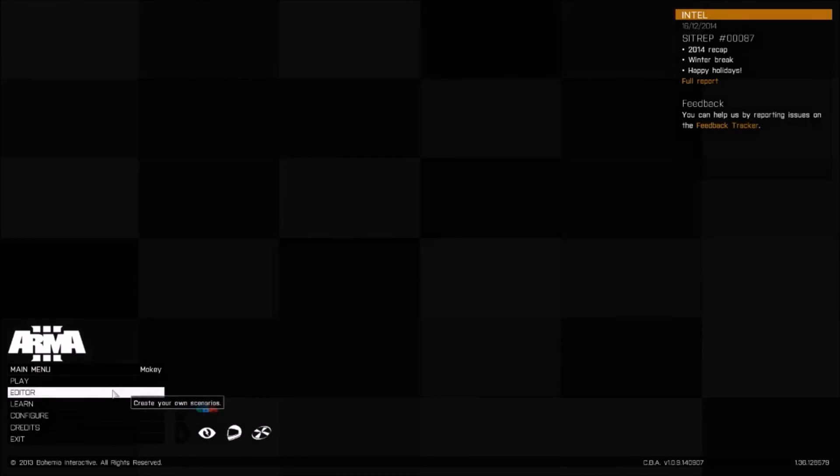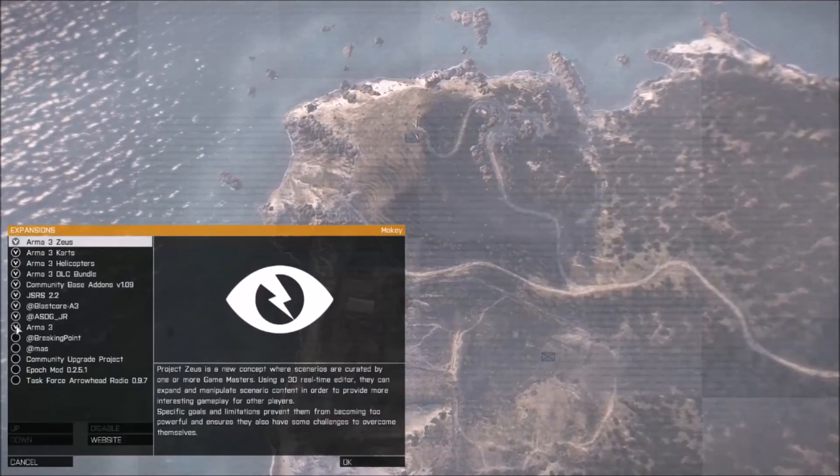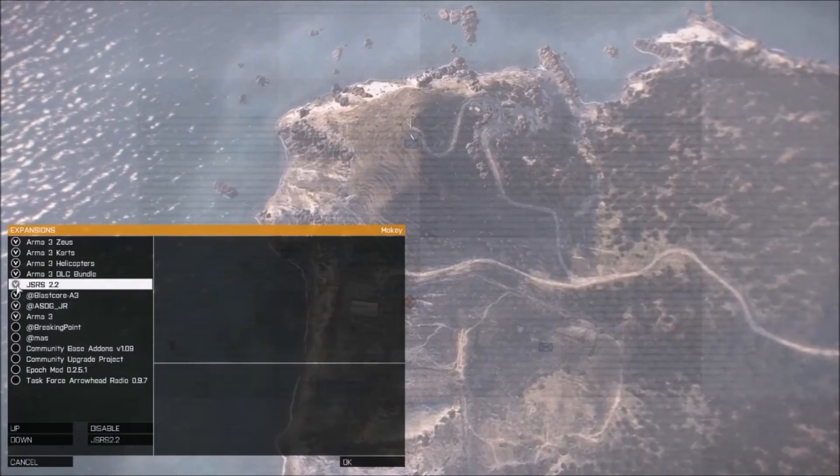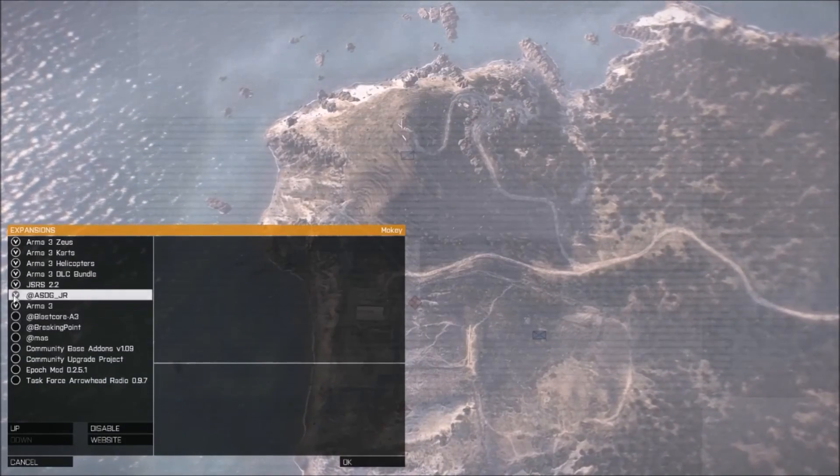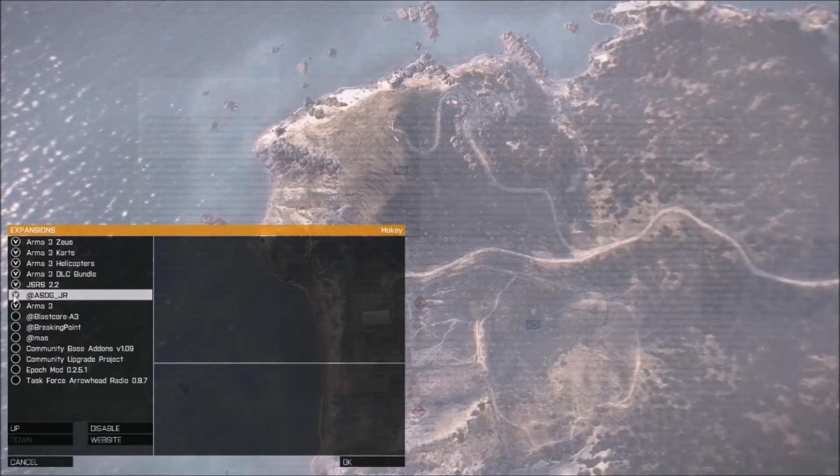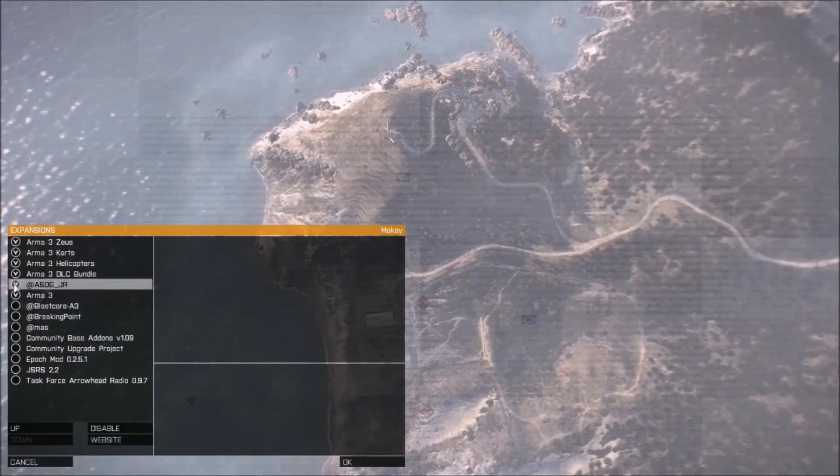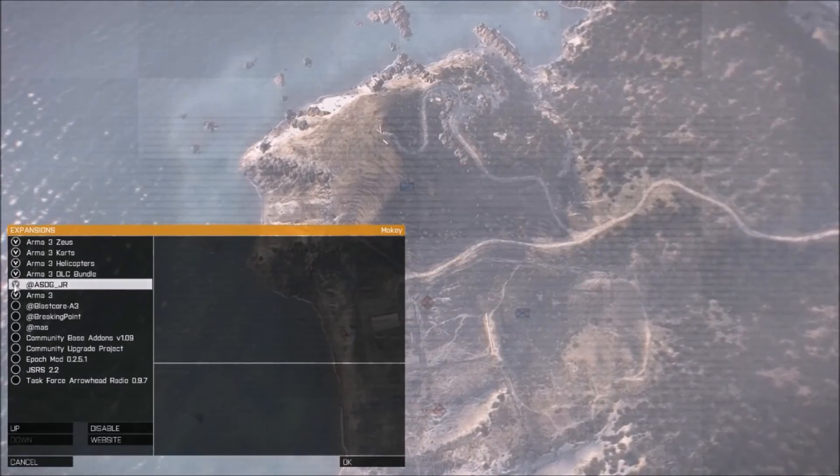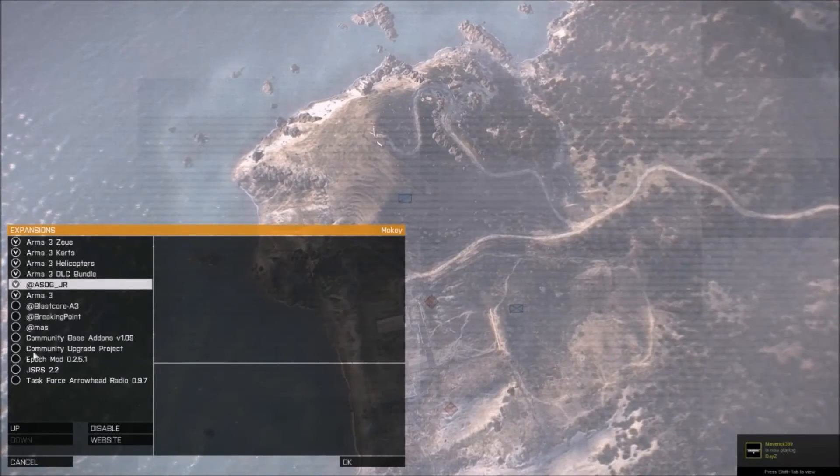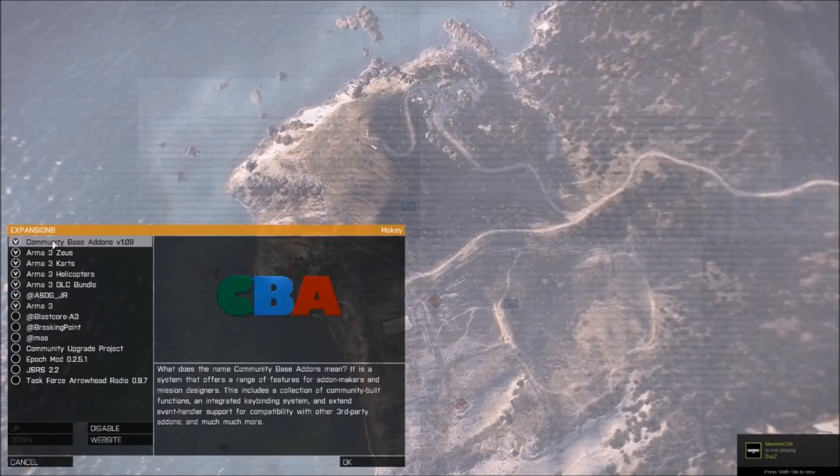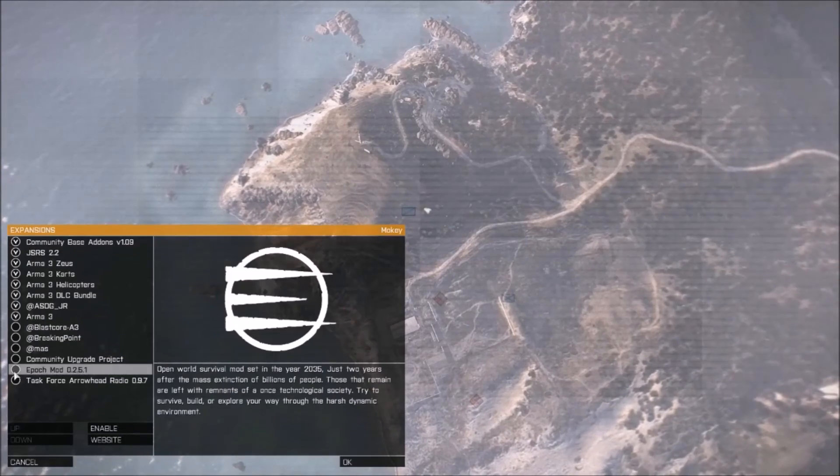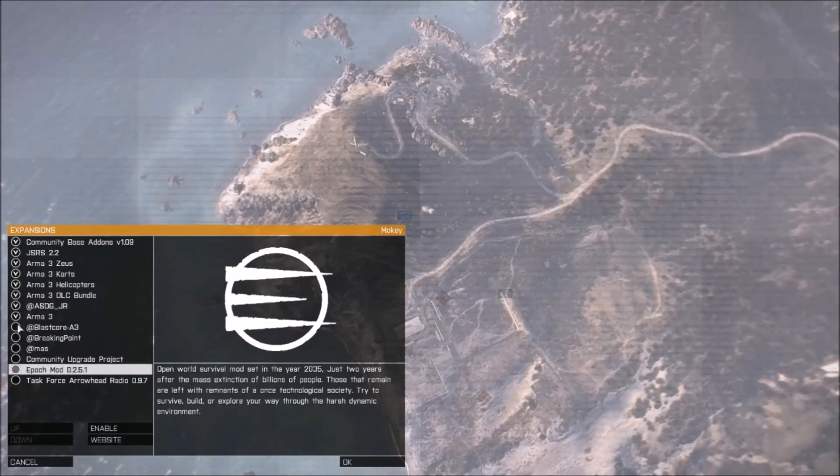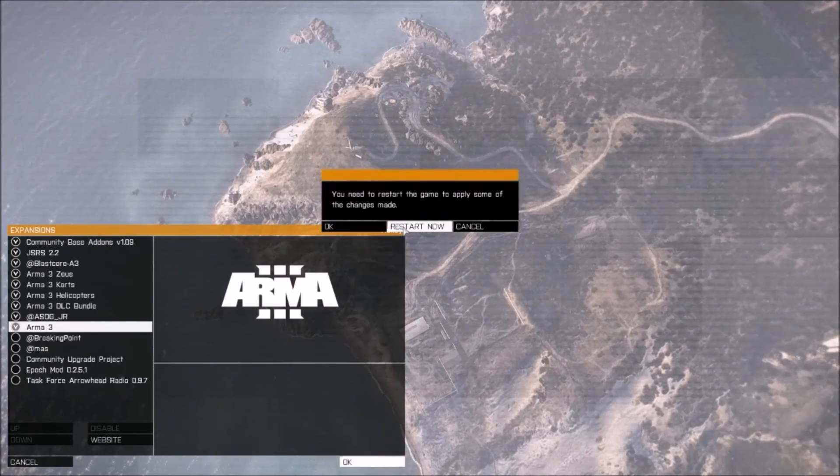Once ARMA 3 is up, you're going to want to click on Configure Expansions. I already have these selected, but I'll unselect them and show you how to re-select them for our lower-minded individuals. When you come in here, if you've never installed these before, all you're going to want to do is double click Community-Based Add-ons, next thing is JSRS, and then Blastcore. Done. Click OK, restart now.